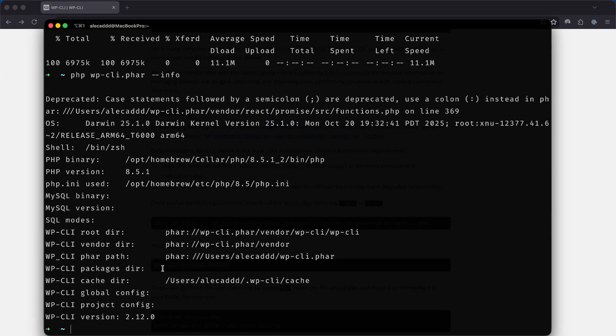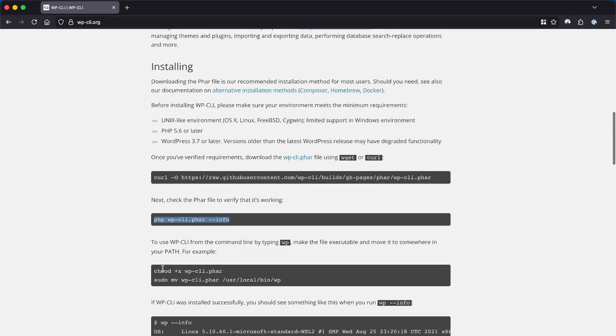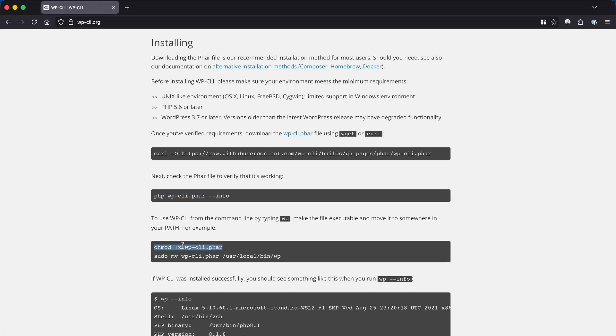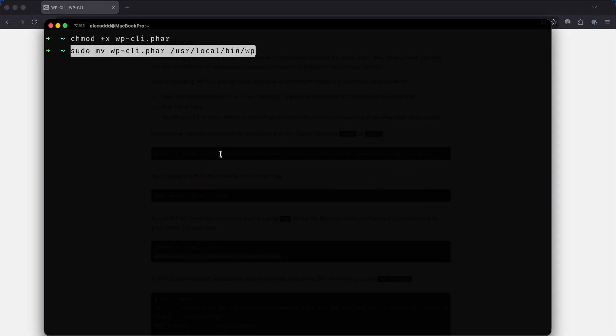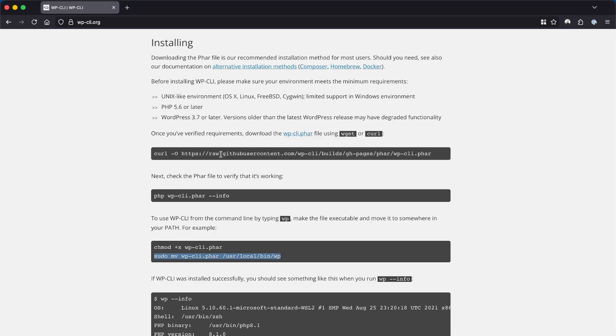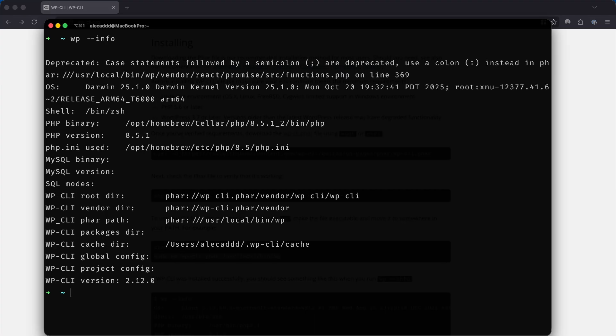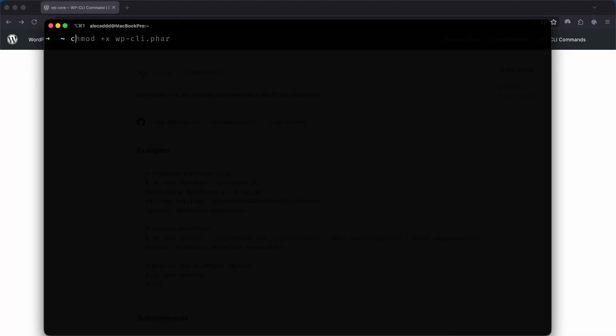We're going to use curl to download the package, make it executable, and then move it into our local bin so we can call it from anywhere. Now let's move back into our local folder, in my case sites.allocad, and delete that leftover index.php file, which we won't need anymore.